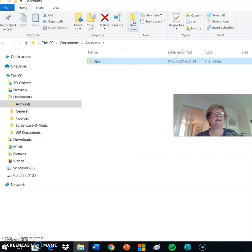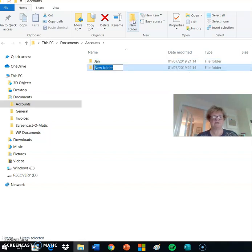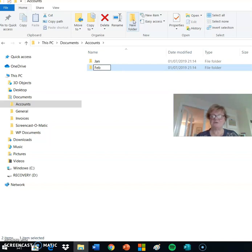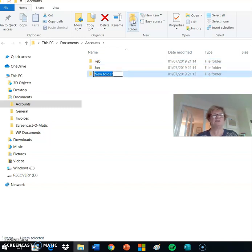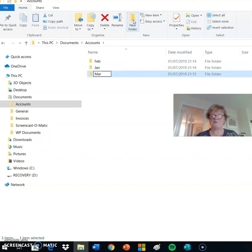I press New Folder again. I enter February as the next folder name and press Enter to select it. Again, I press New Folder and put in the name March abbreviated and press Enter.